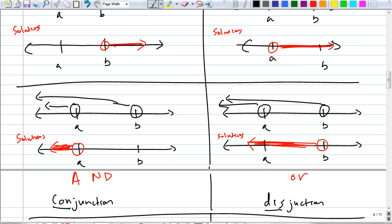So you may have to remember that. On your homework, they will use these words, so you have to know what they mean. Conjunction and disjunction — kind of keep that in mind.